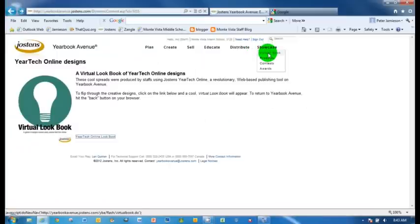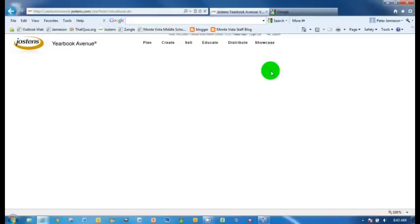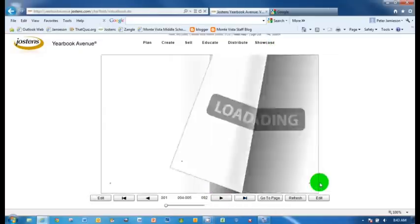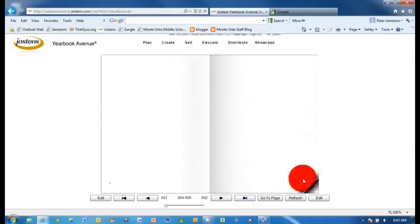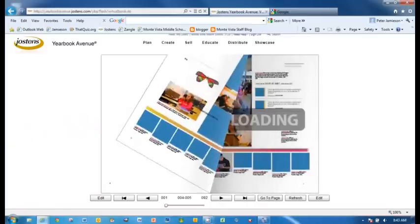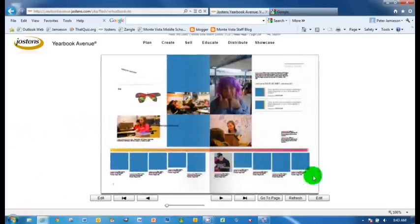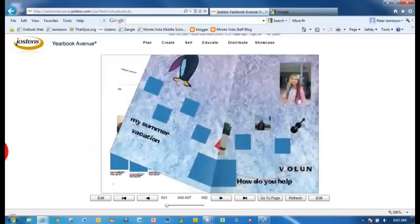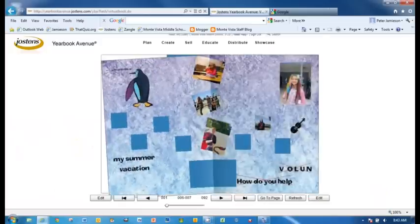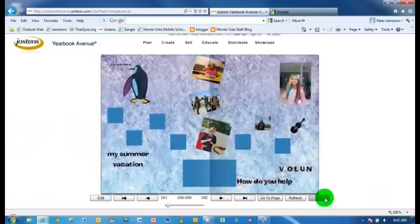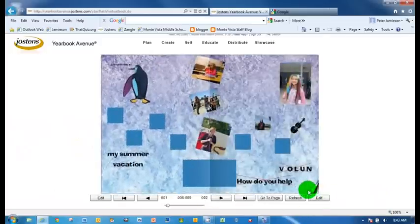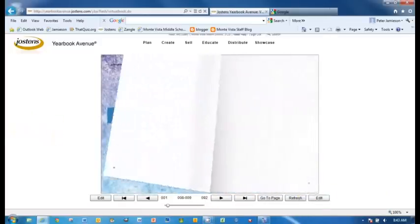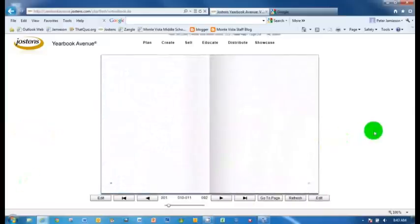And showcase. Showcase allows you to look at the yearbook that we've got so far virtually. So you can just turn the page like that. There we go. So we can see some people's, you can see what the pages look like, how they would look in the yearbook.